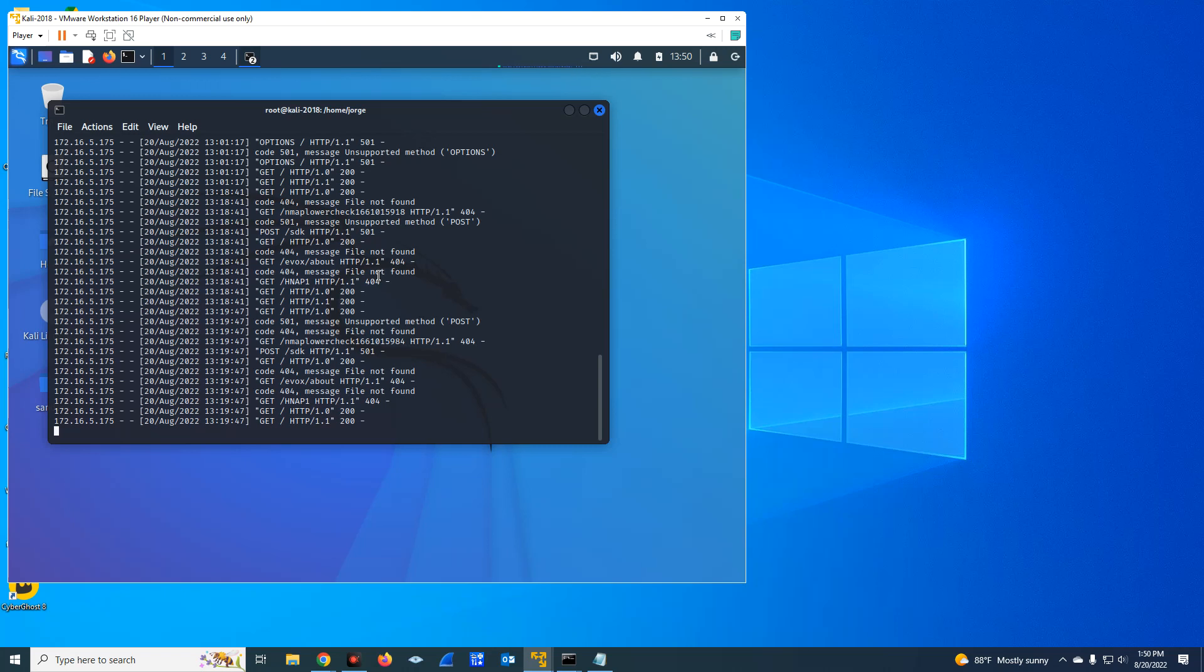There's no reason for you to have, for instance, port 21 FTP open if you don't have an FTP server. So that is one of the main reasons why you would like to identify the applications, the ports and the services.